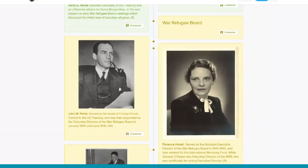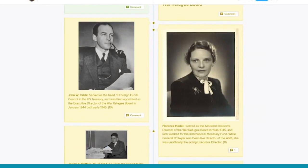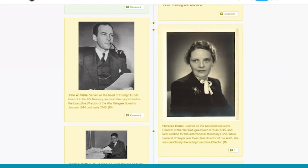she was involved with the War Refugee Board. She was originally the assistant executive director. And when John Paley resigned, John Paley is here on the left. He was the executive director, but then he ended up resigning in 1945. General O'Dwyer took over, but he was campaigning to become mayor of New York. And so Florence Hodel really stepped up and basically was running the War Refugee Board in 1945.